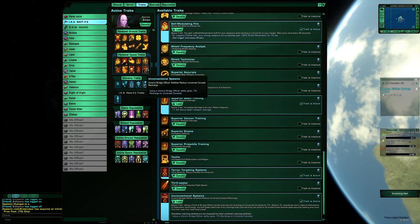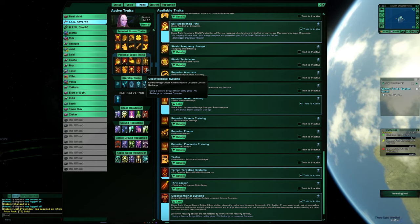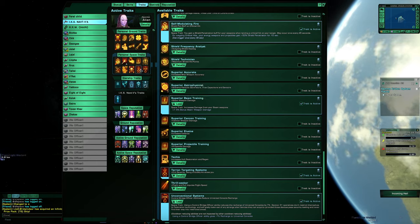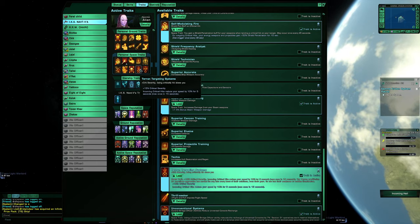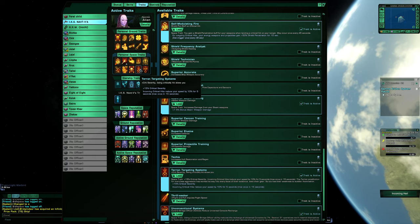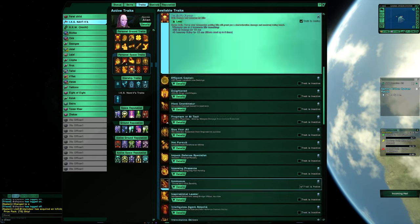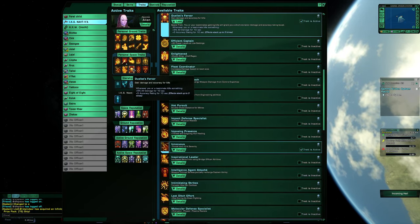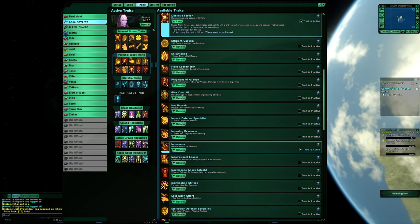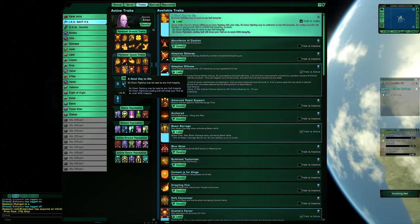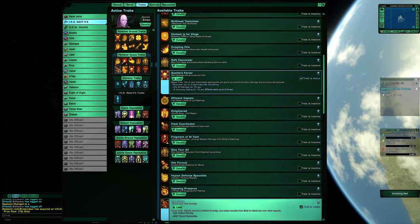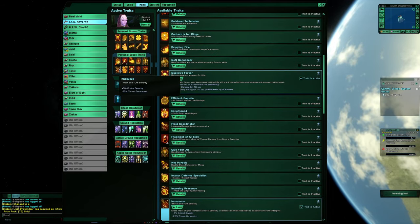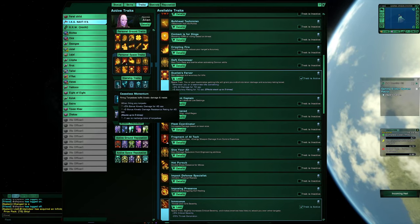Unconventional systems, tear and targeting system, duelist's fervor, a good day to die, and innocuous.